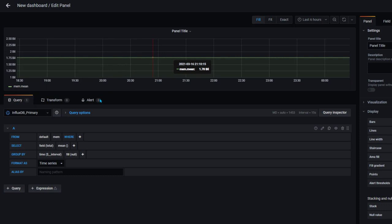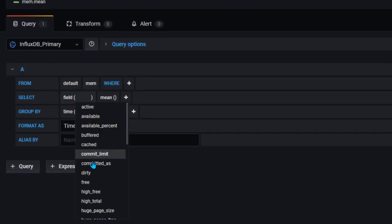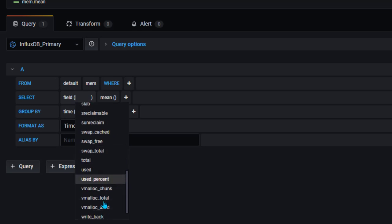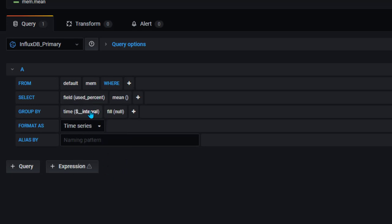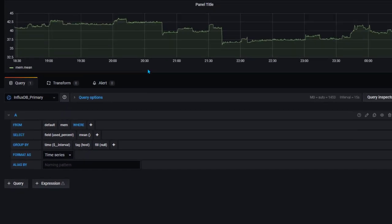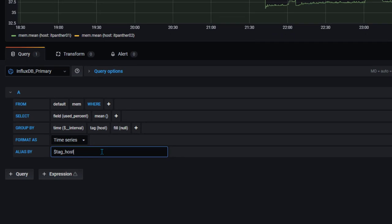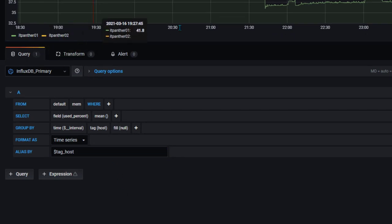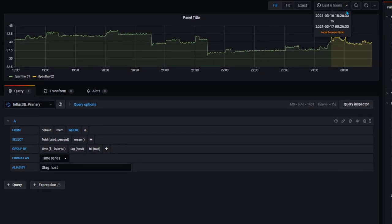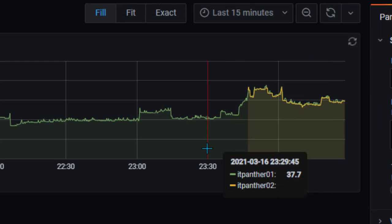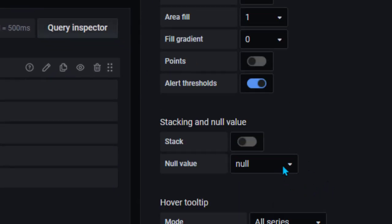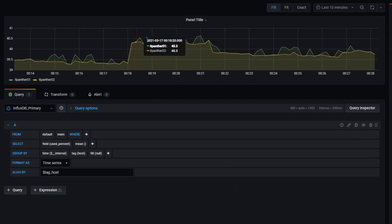Here we are seeing utilization — I am going to change it, we want usage percentage. We also want it by host name so it should show us both host names. We have two hosts: it-panther-01 and it-panther-02. I am going to add a tag for host so we only see host names. I will also change the time range from last 6 hours to last 15 minutes and set null value to connected.